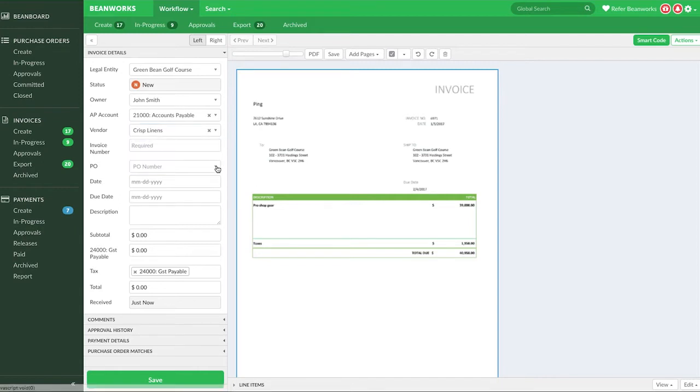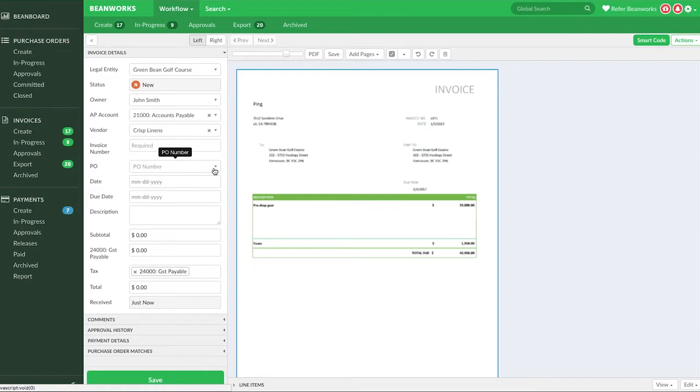We're going to assume this invoice is not matched to a PO for this training lesson, but we have a complete lesson on processing those types of invoices that you should watch next if you match invoices to purchase orders in Beanworks.